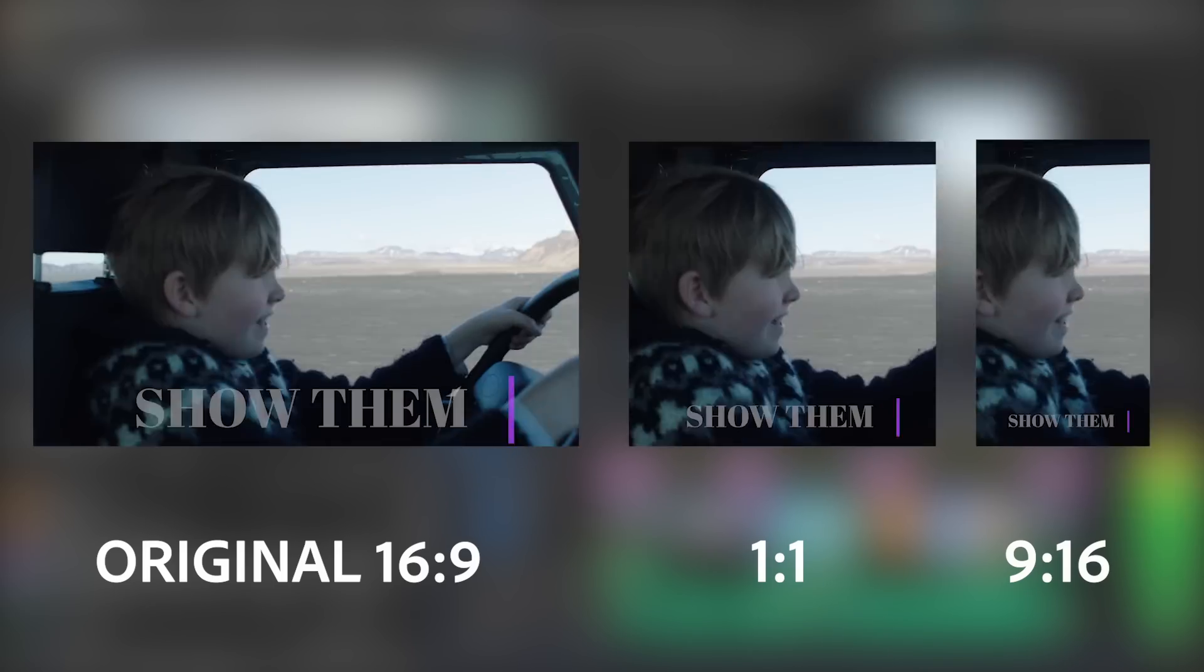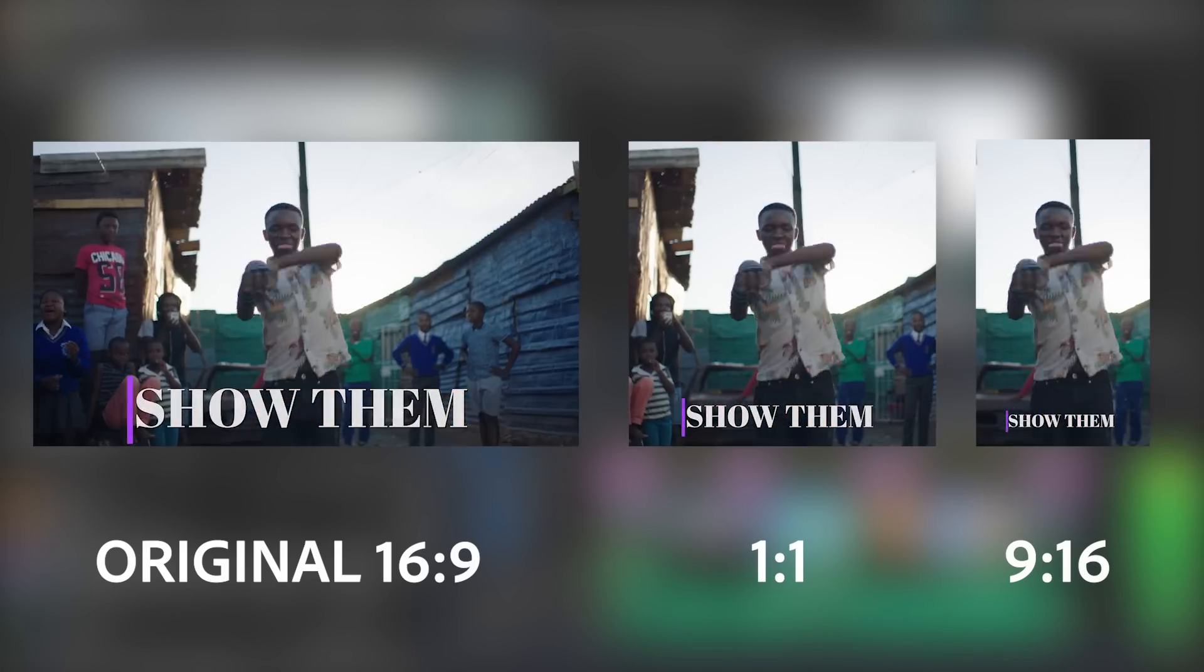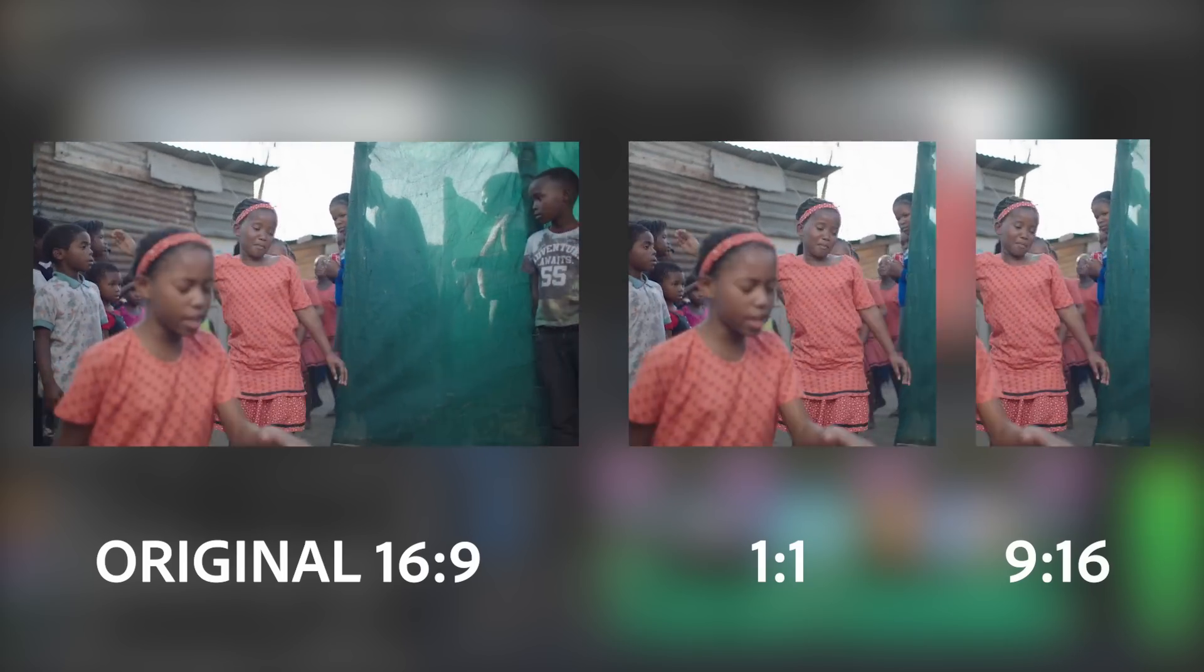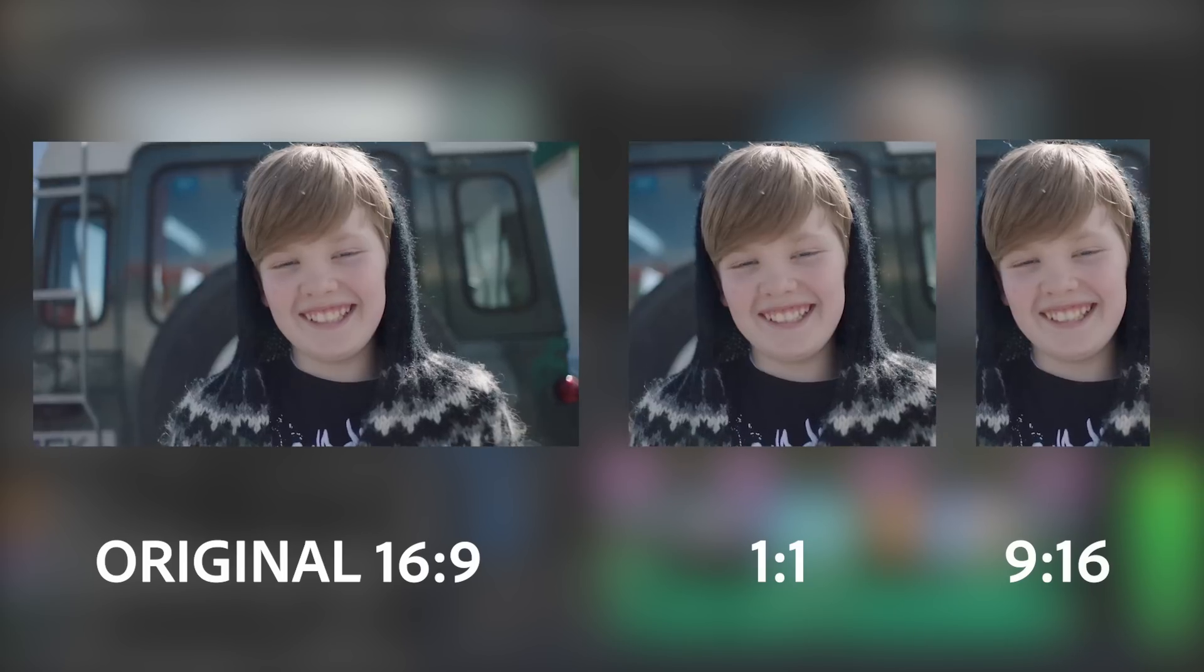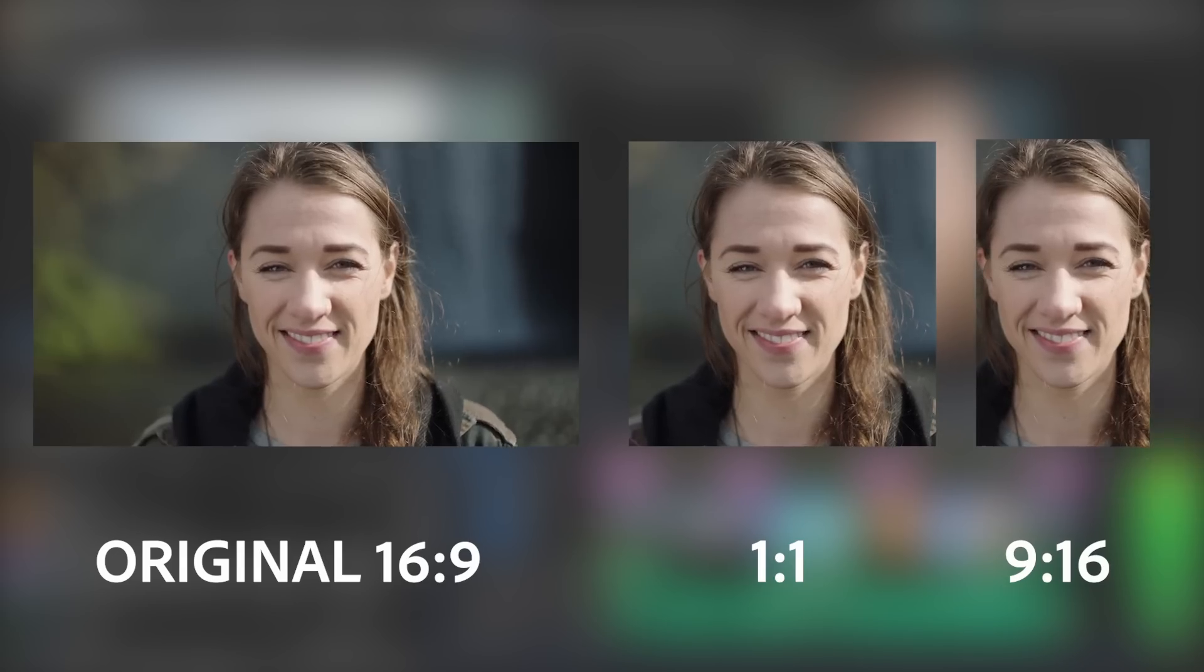You can feel confident that each video will look as well crafted as the original and viewers won't miss out on the important details no matter where they're watching.